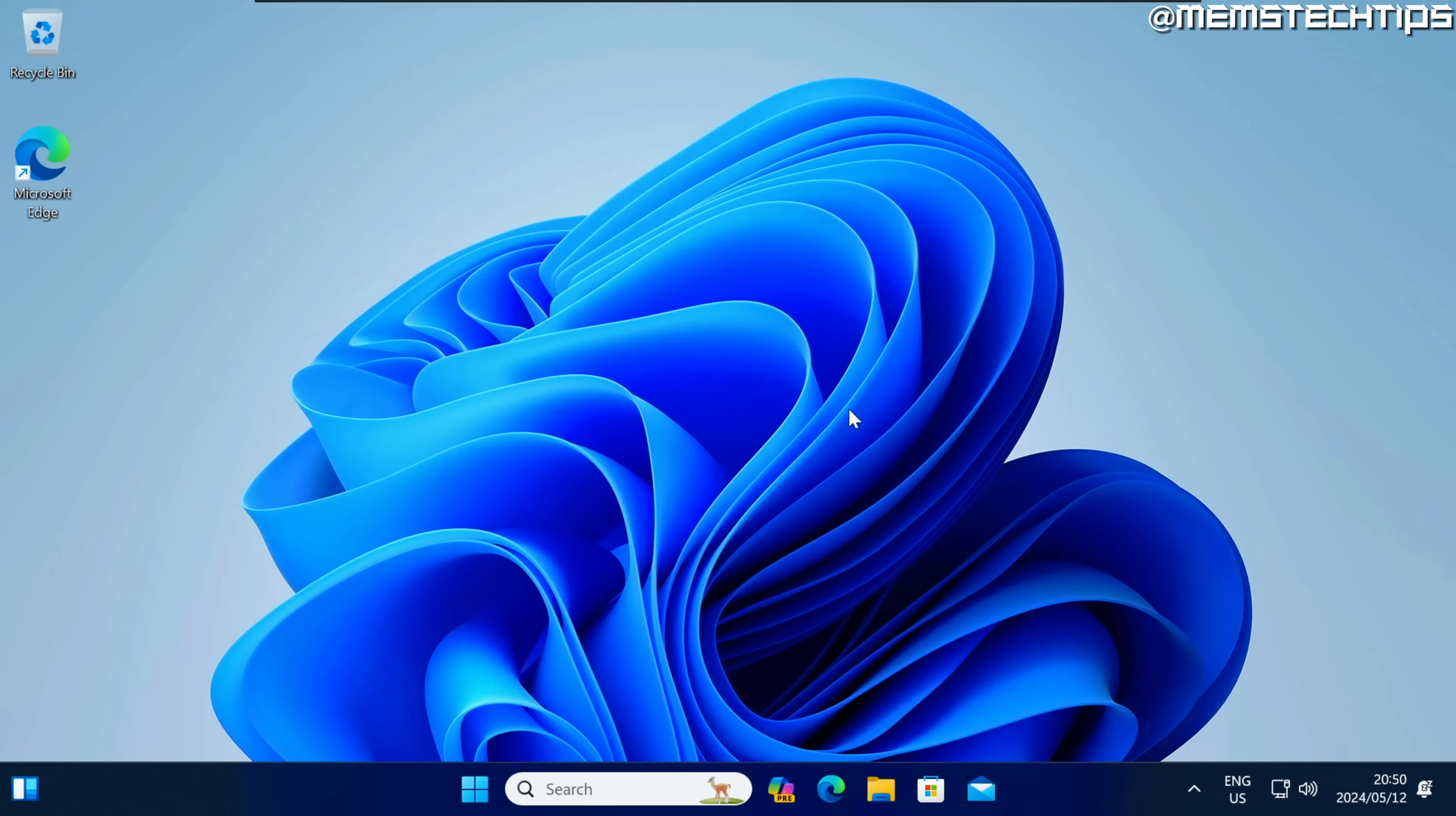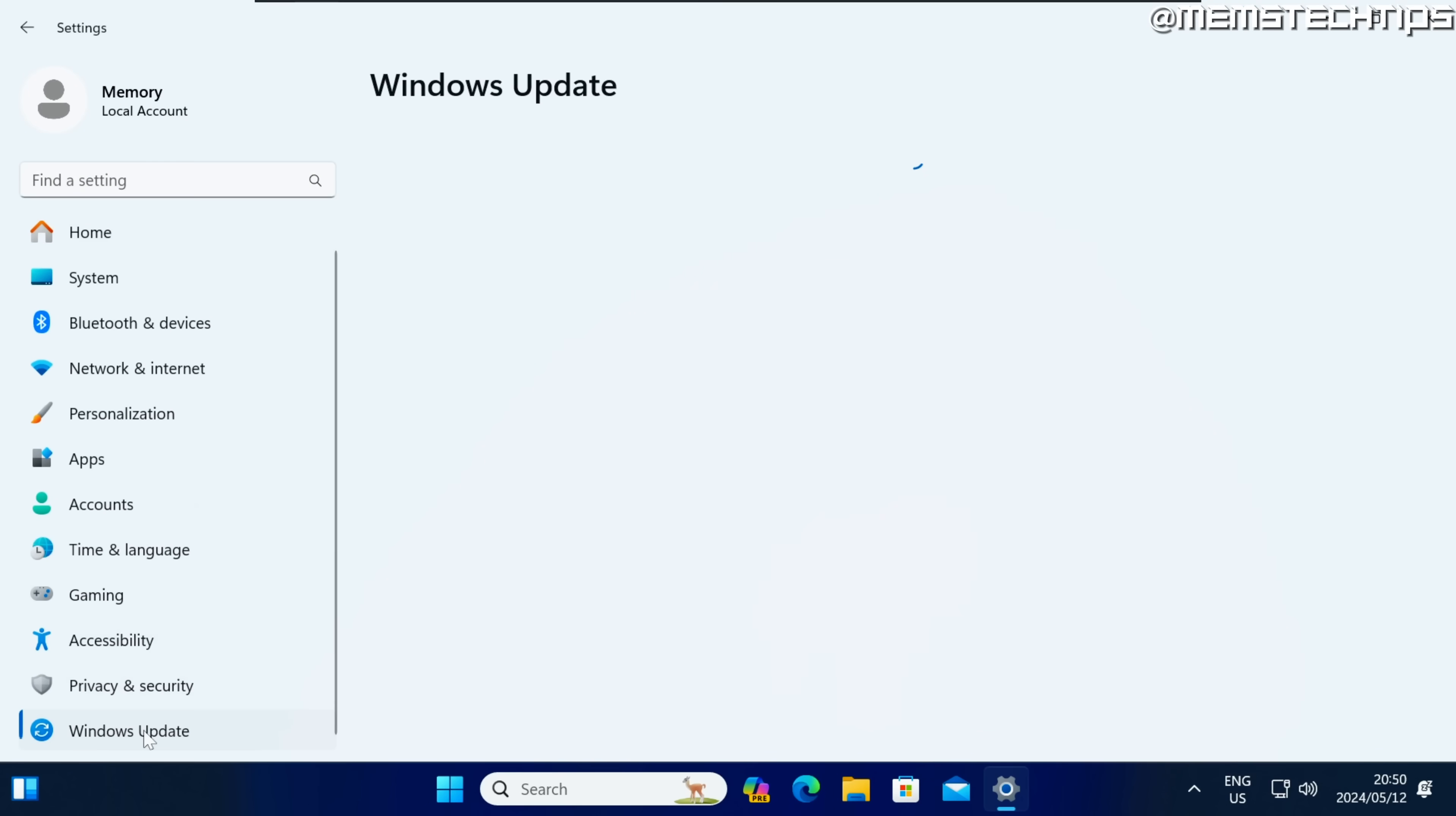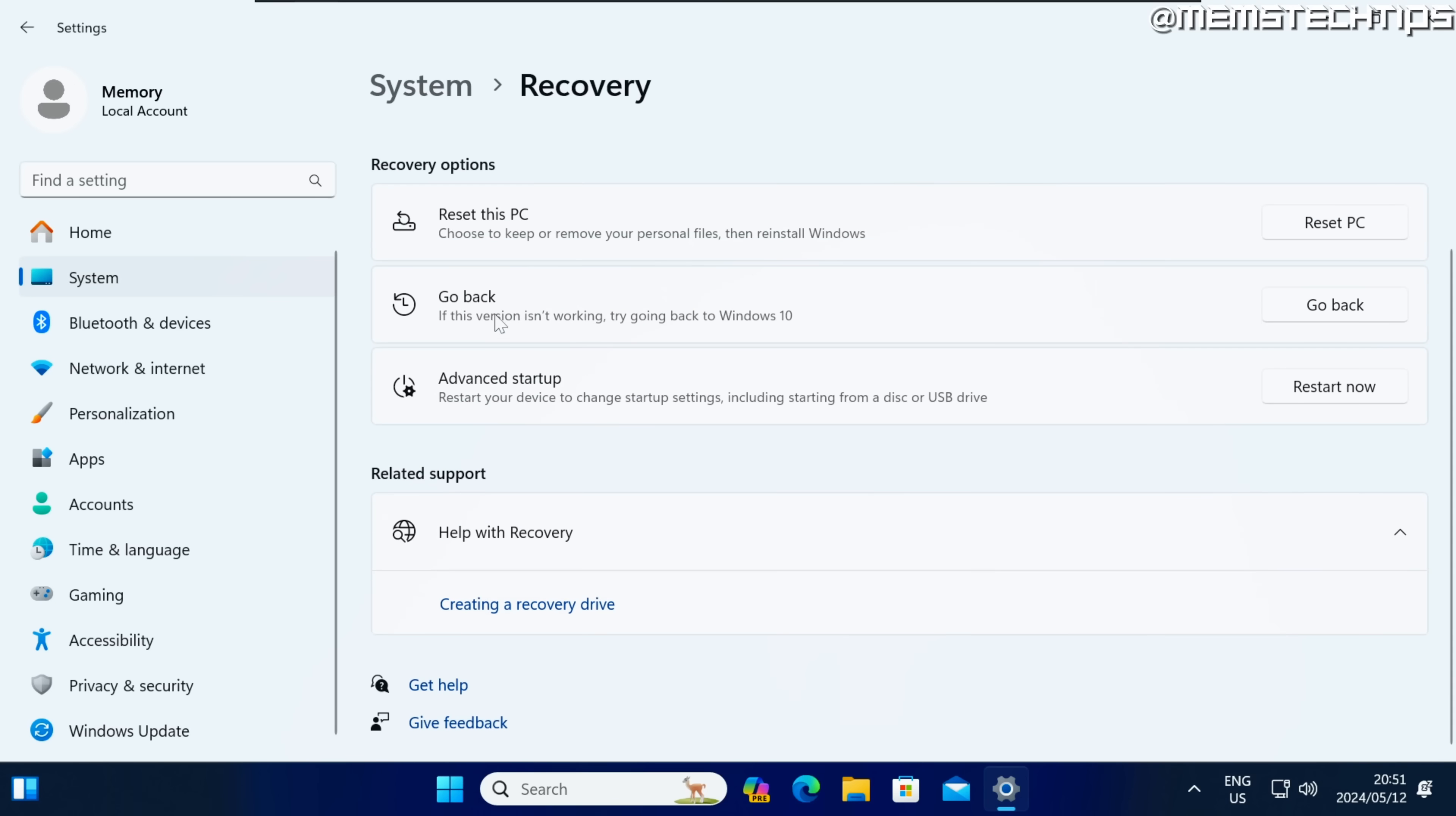Now if for some reason you want to go back to Windows 10 or to the previous version of Windows 11 that you were using before you can just click on the start button then click on settings then you can go to Windows update, inside of here you can click on advanced options then you can click on recovery and then you'll have this option to go back. If the version isn't working for you you can try going back to Windows 10 or the previous version of Windows 11 that you were using and you can just click on go back to initiate this process.